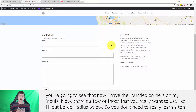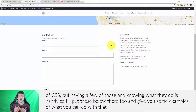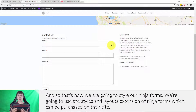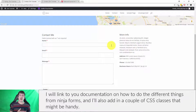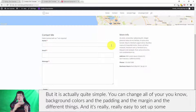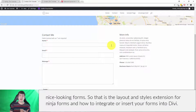There are only a few CSS properties you really want to use — like border-radius — so you don't need to learn a ton of CSS. I'll put those below and give you some examples of what you can do. That's how we style Ninja Forms using the Styles and Layouts extension from Ninja Forms, which can be purchased on their site. I'll link to the documentation on how to do the different things, and also add a couple of CSS classes that might be handy. It's actually quite simple — you can change background colors, padding, margin, and different properties to set up some nice-looking forms.